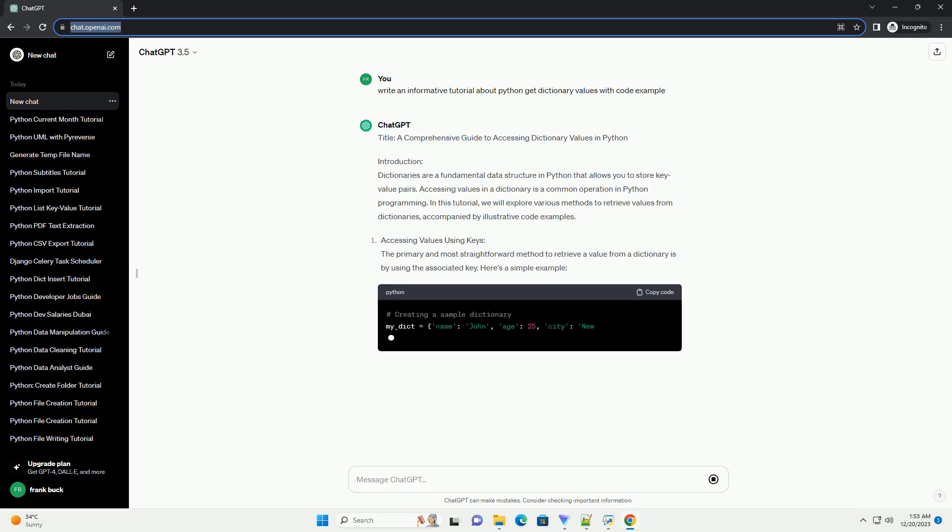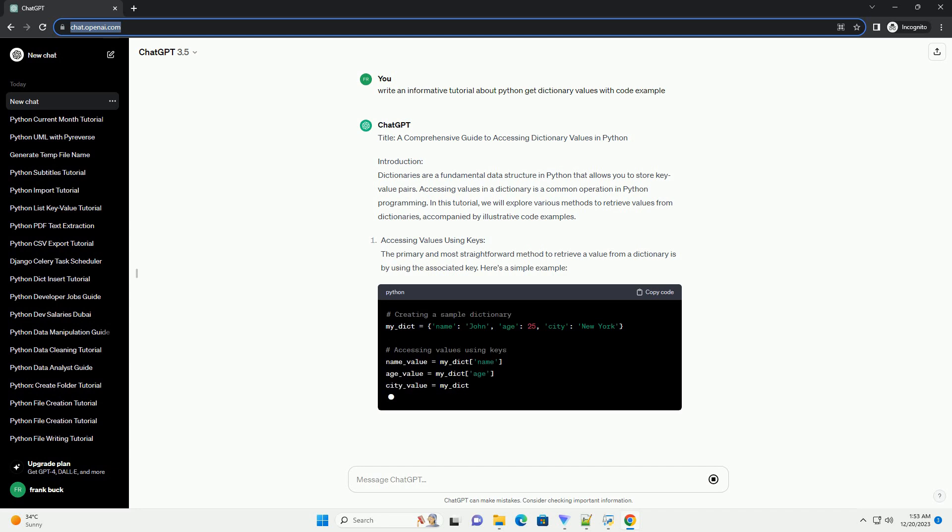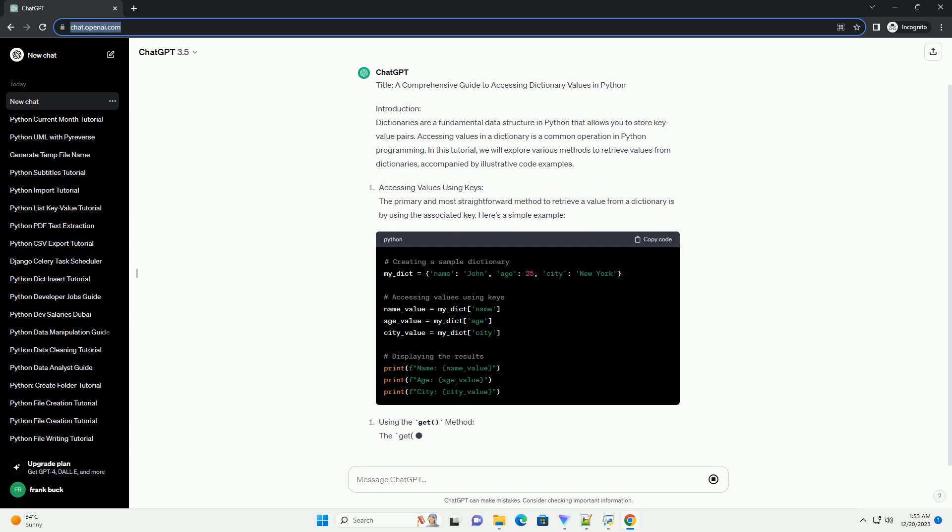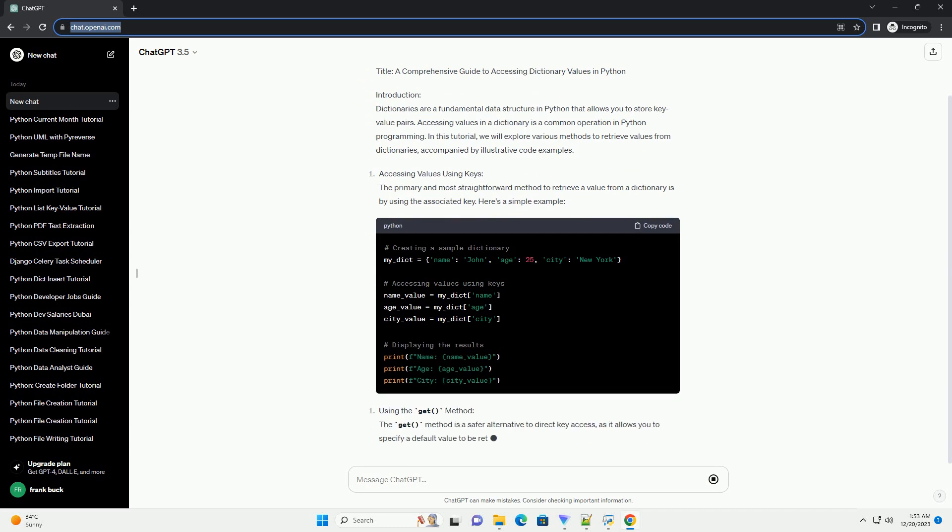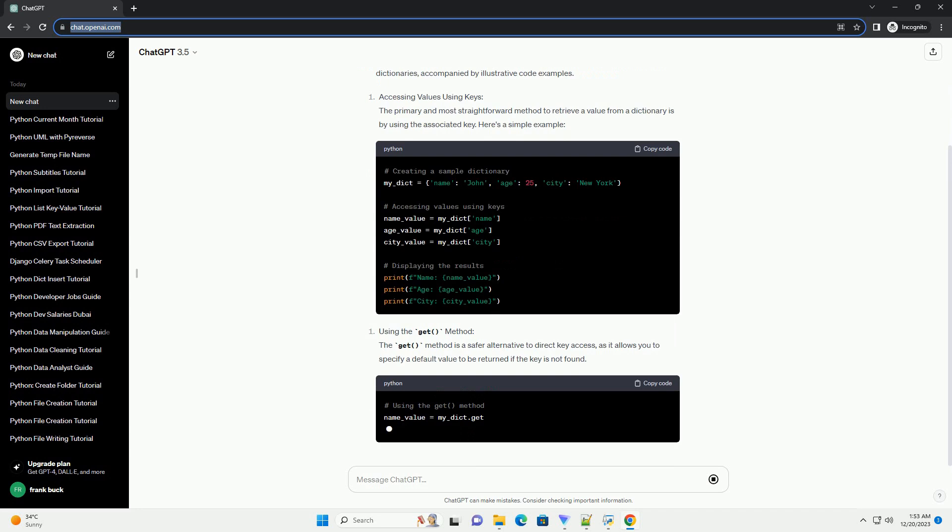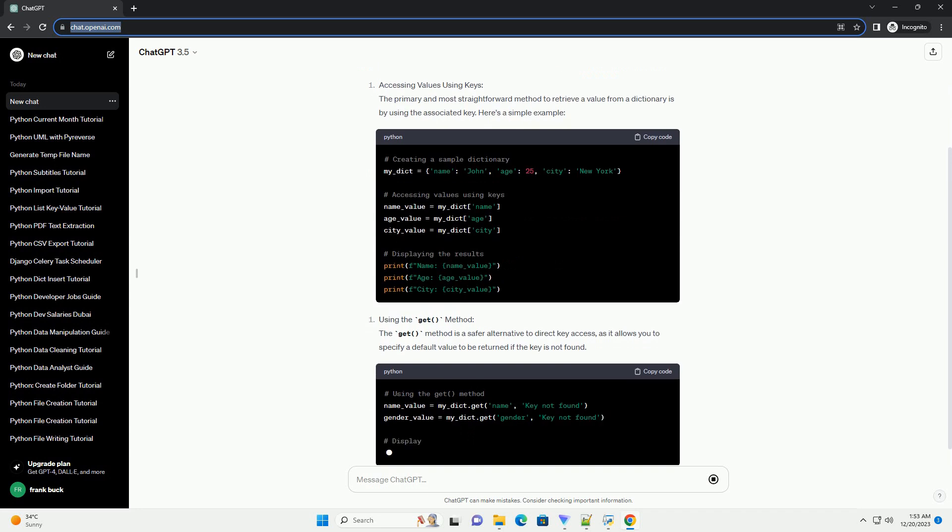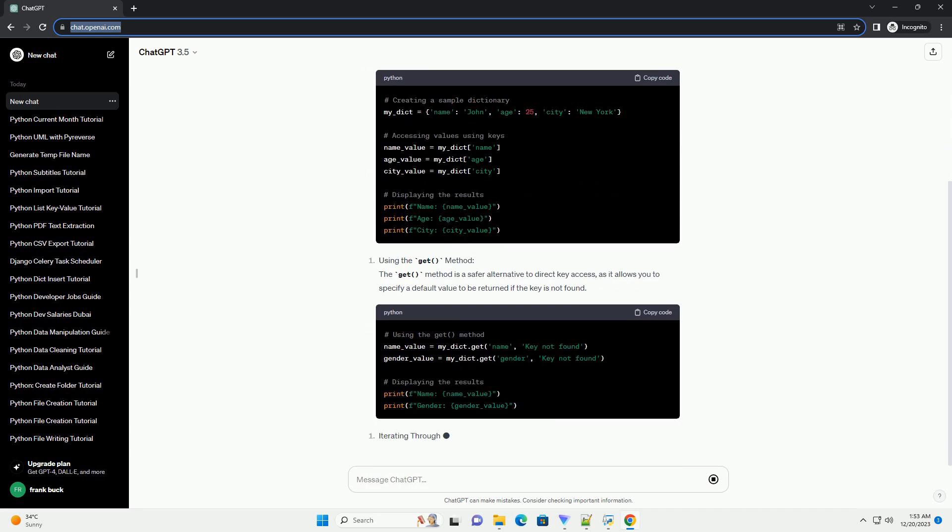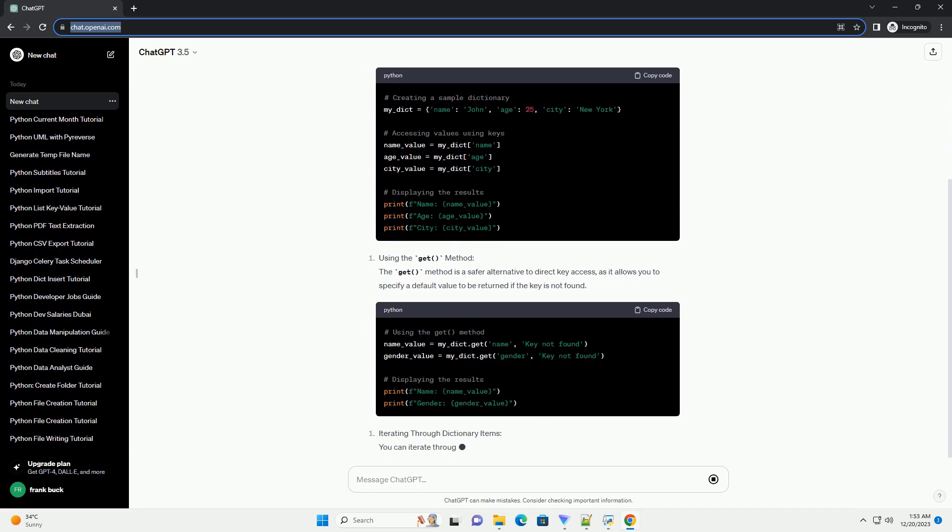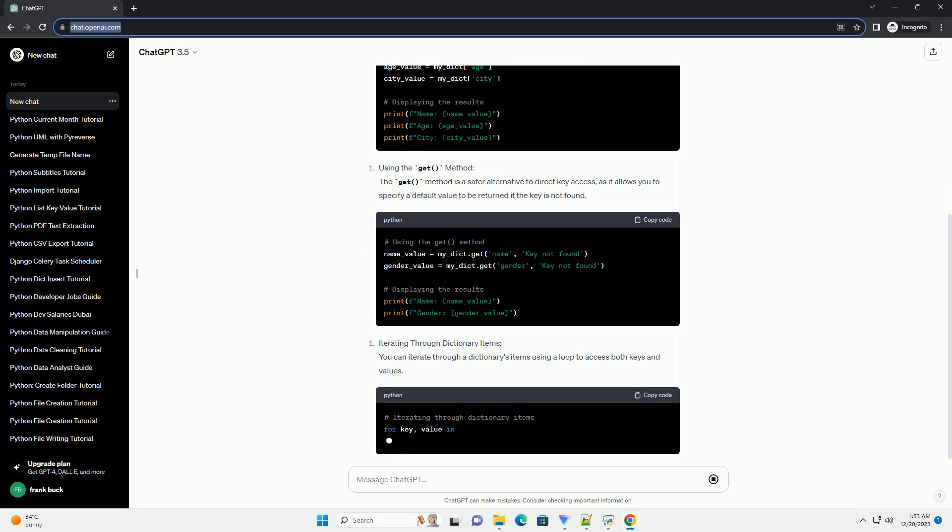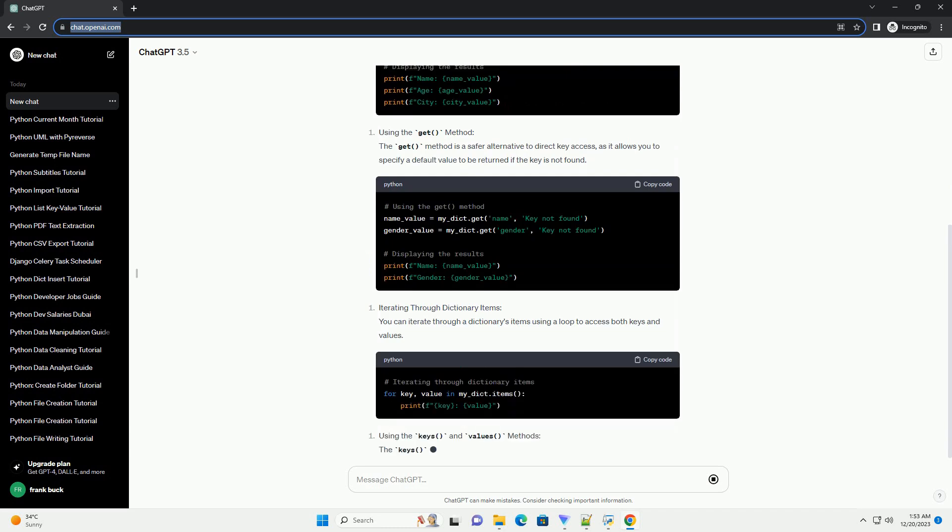Introduction: Dictionaries are a fundamental data structure in Python that allows you to store key-value pairs. Accessing values in a dictionary is a common operation in Python programming. In this tutorial, we will explore various methods to retrieve values from dictionaries, accompanied by illustrative code examples.